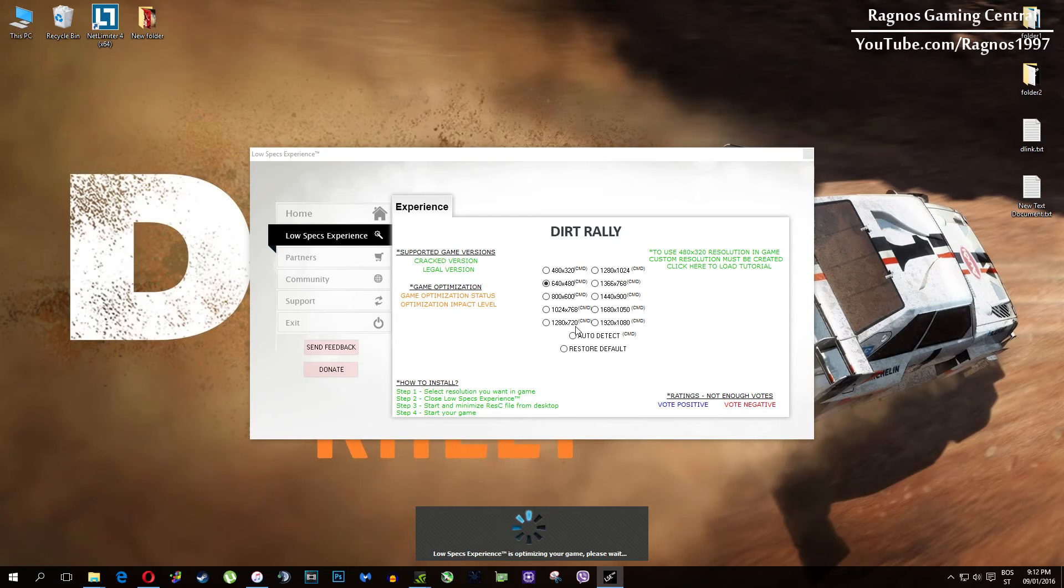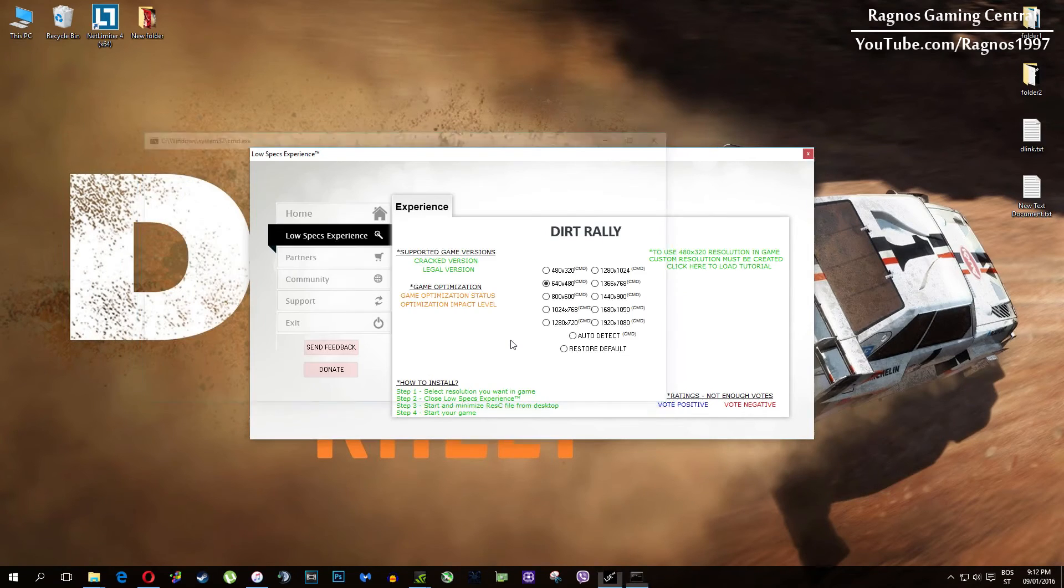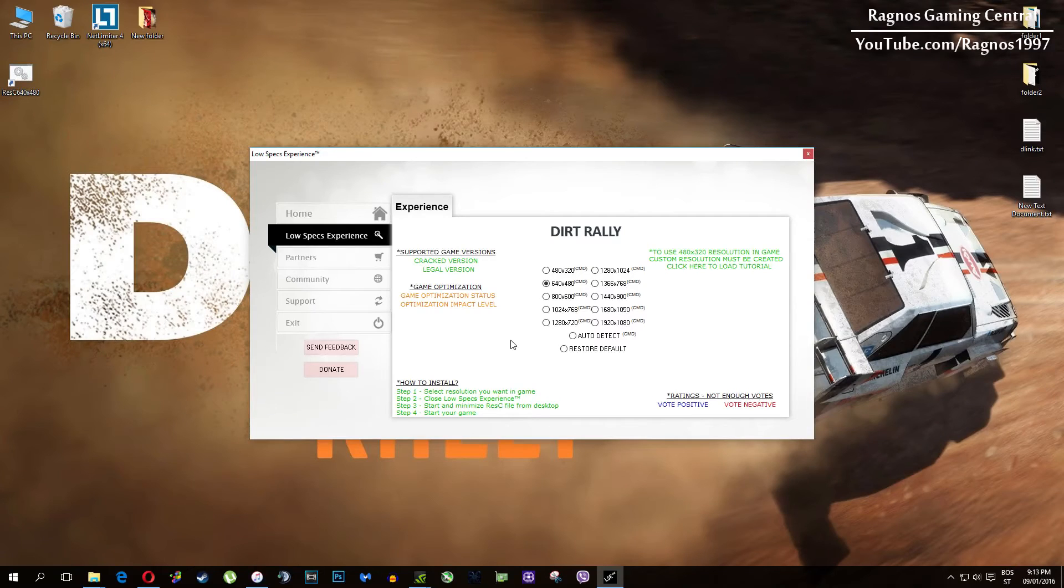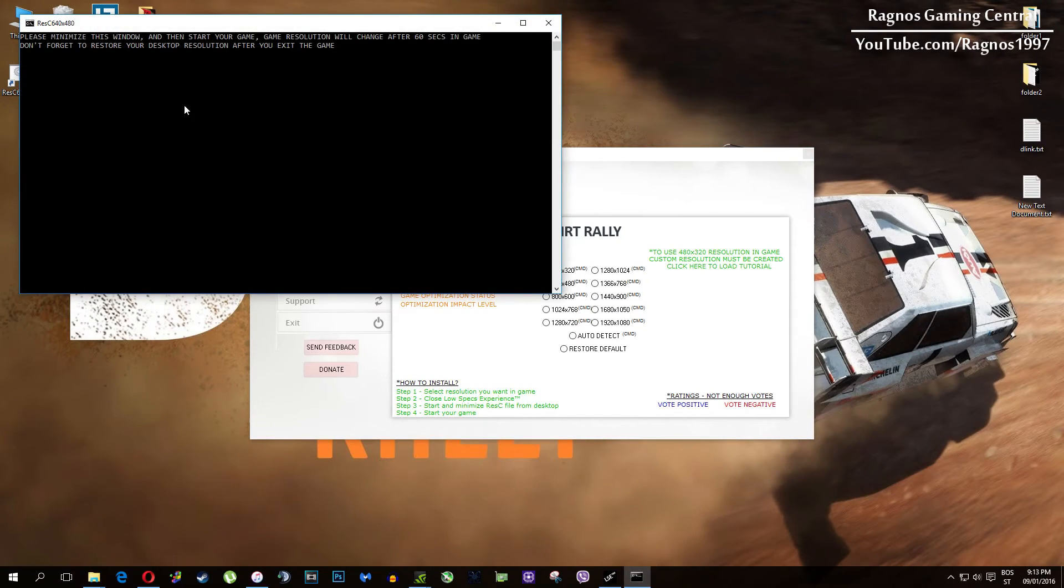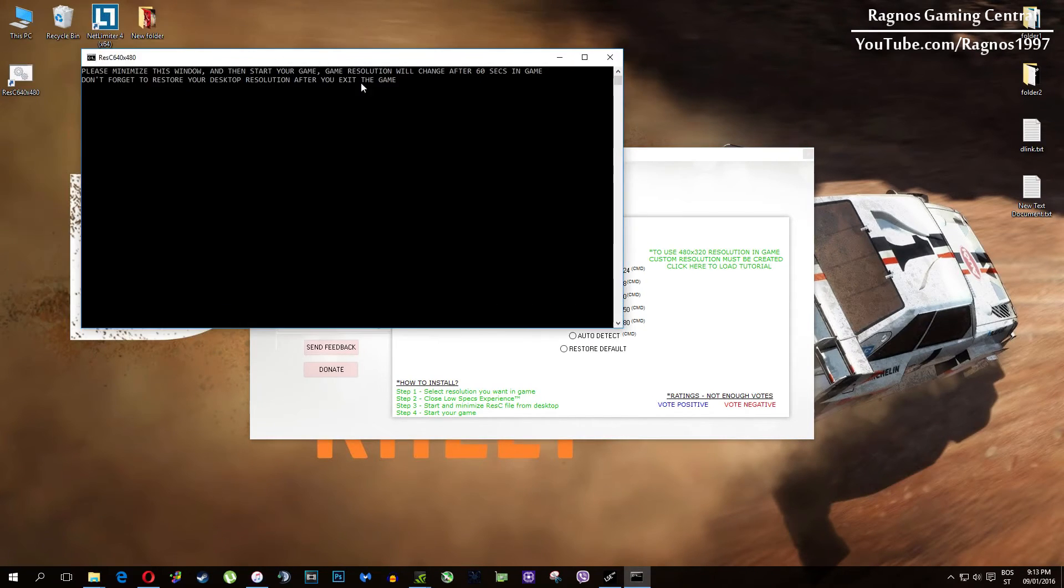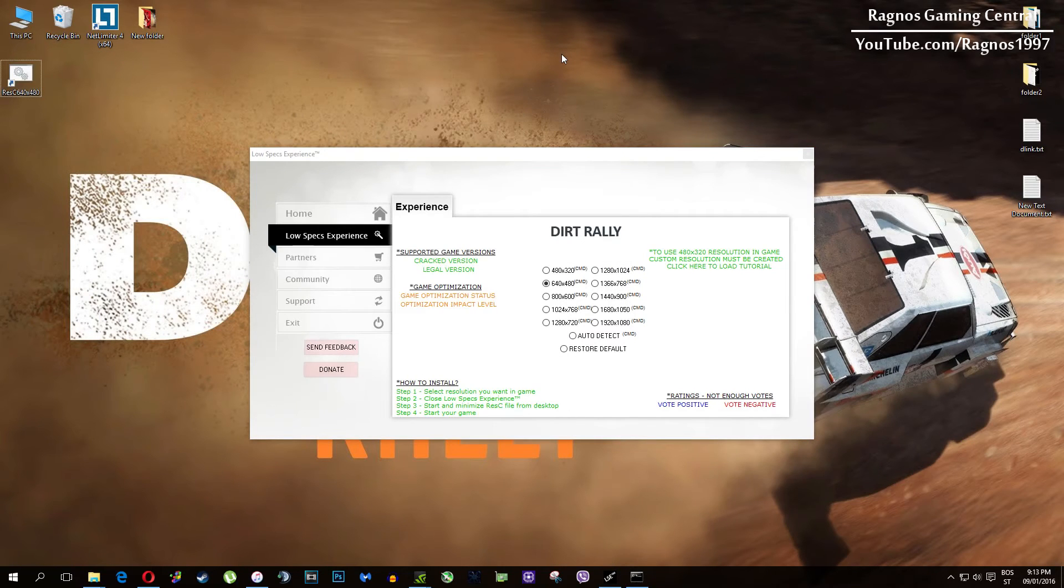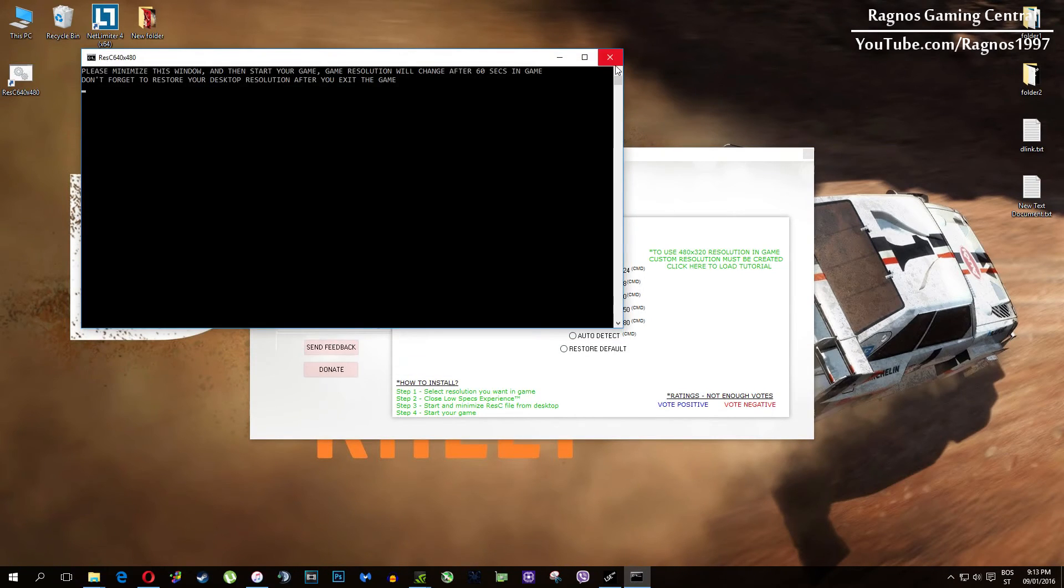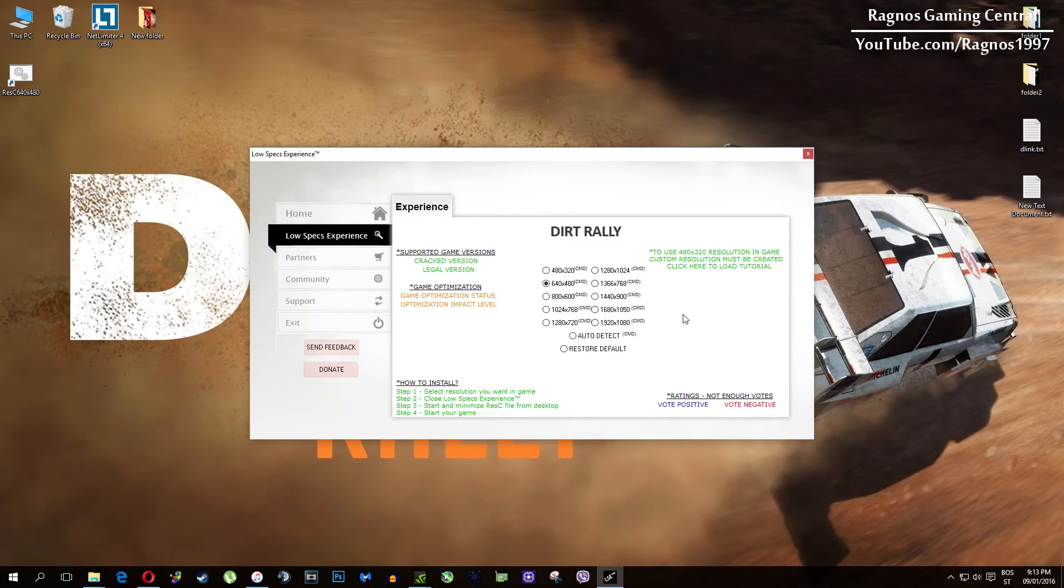Once it finishes optimizing you'll get a message to start your game. This game requires some additional configuration and pre-configuration to lower the resolution under the minimum allowed in options. Resolutions which require CMD or command prompt configuration are marked as CMD as you can see in the name. As you can see it clearly says CMD.